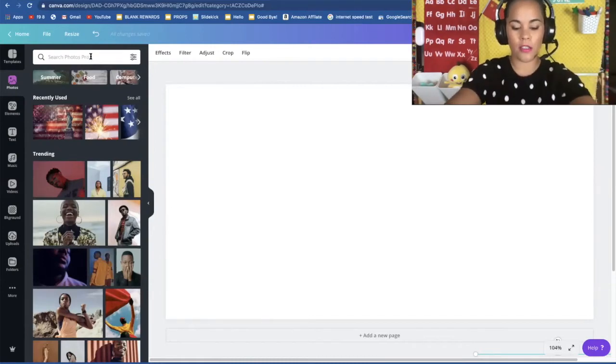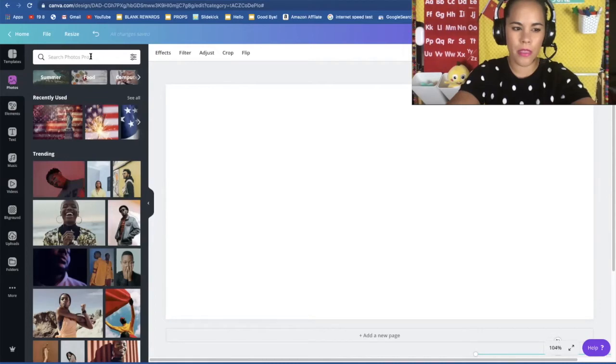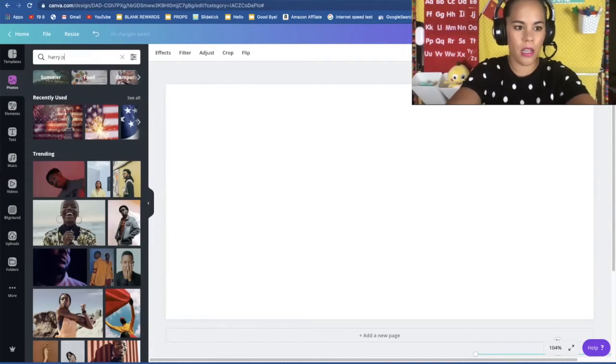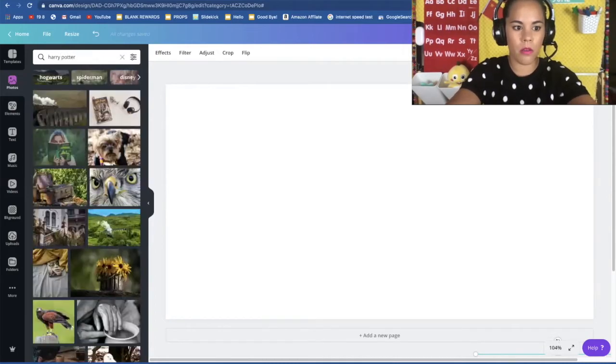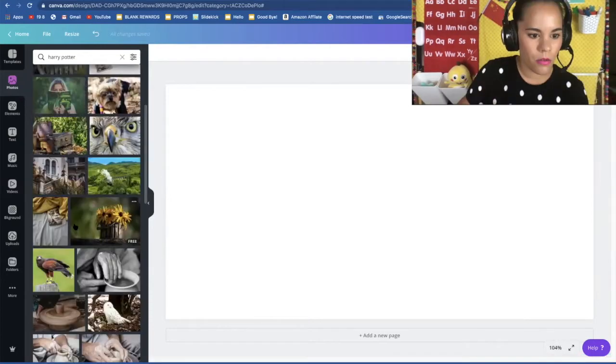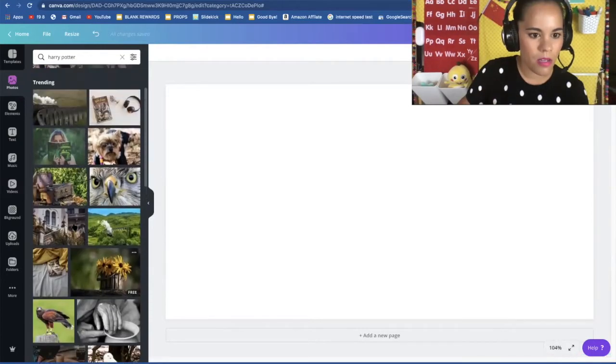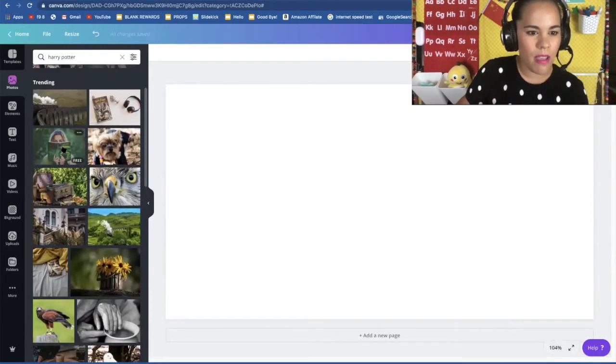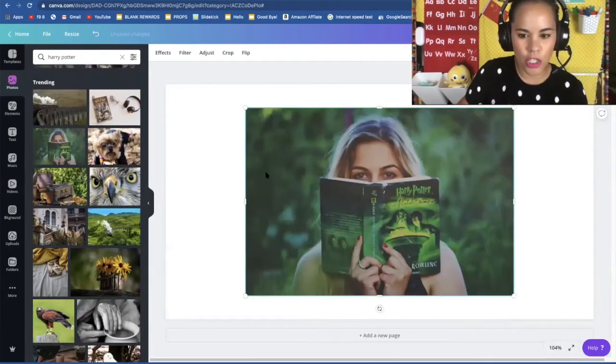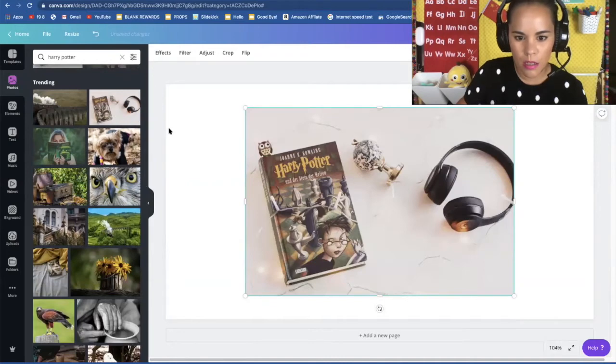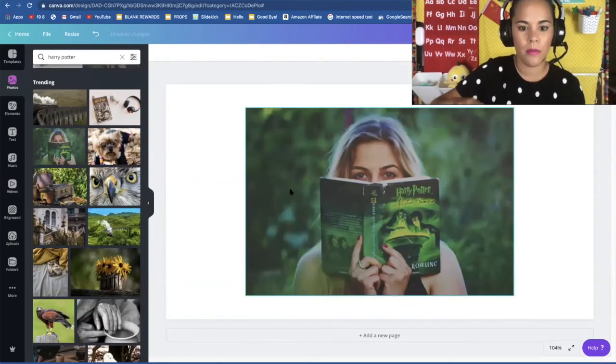So I can search into the photos. I don't know if they'll have photos but let's see Harry Potter and it will come up as related. Scroll down. They do have pictures of the book. This is a German picture of the book.